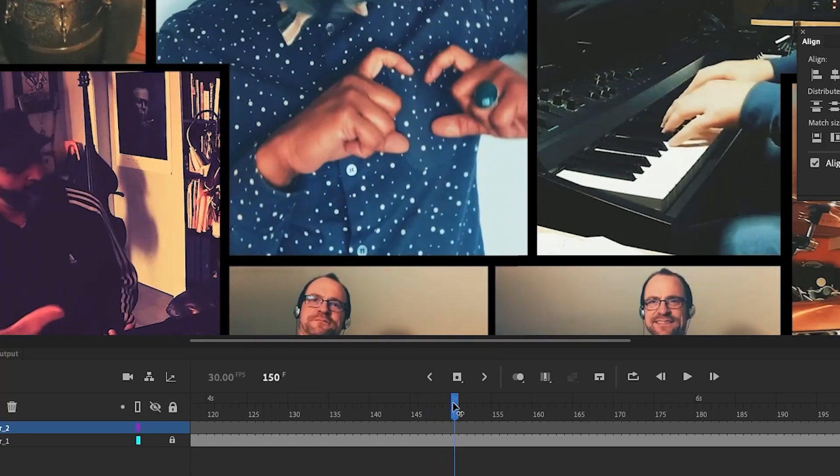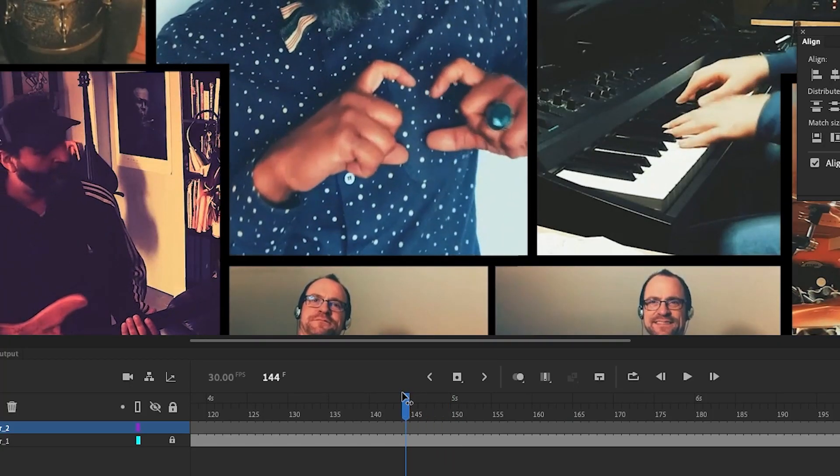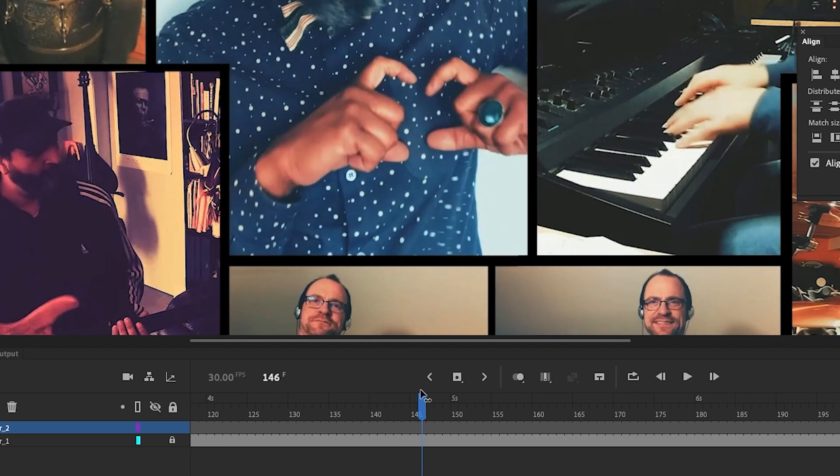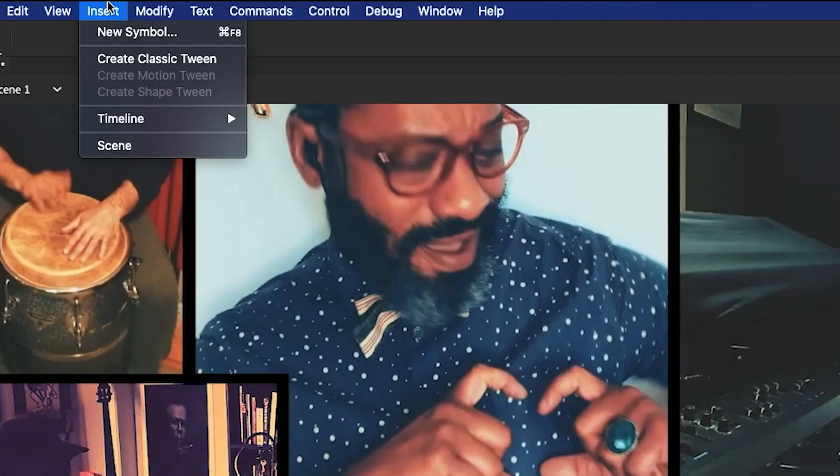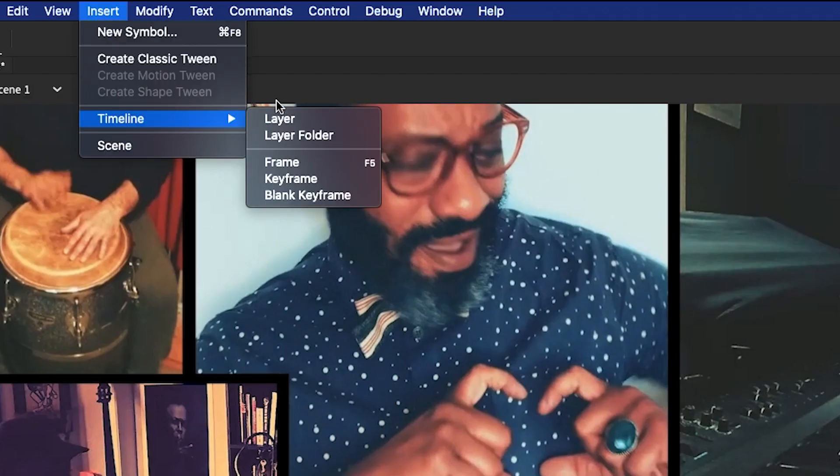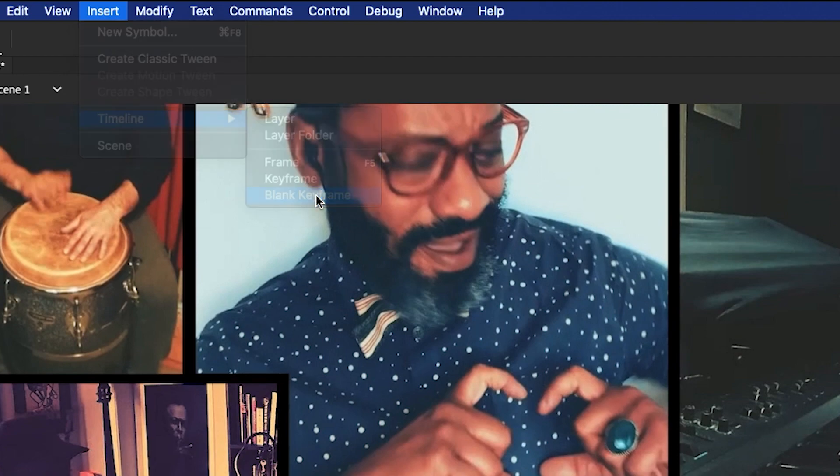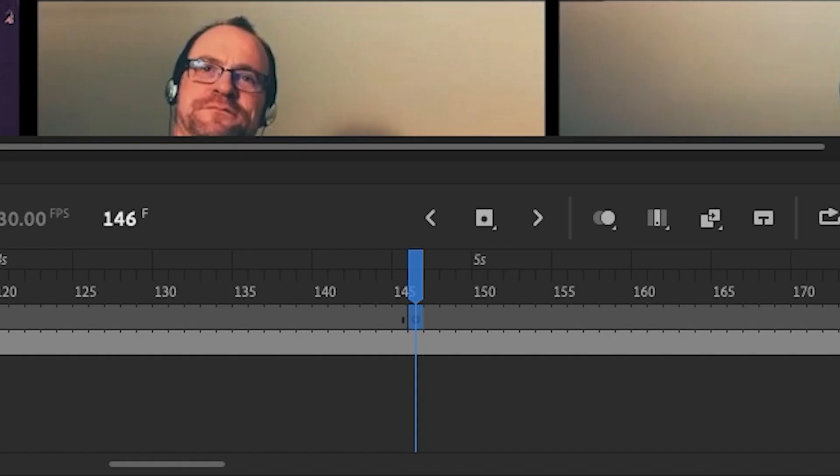I want to find where I want my animation to start, and then insert a blank keyframe to get started. I can go back up to the Insert Menu, Timeline, and then click on Blank Keyframe. The shortcut for this is F7.